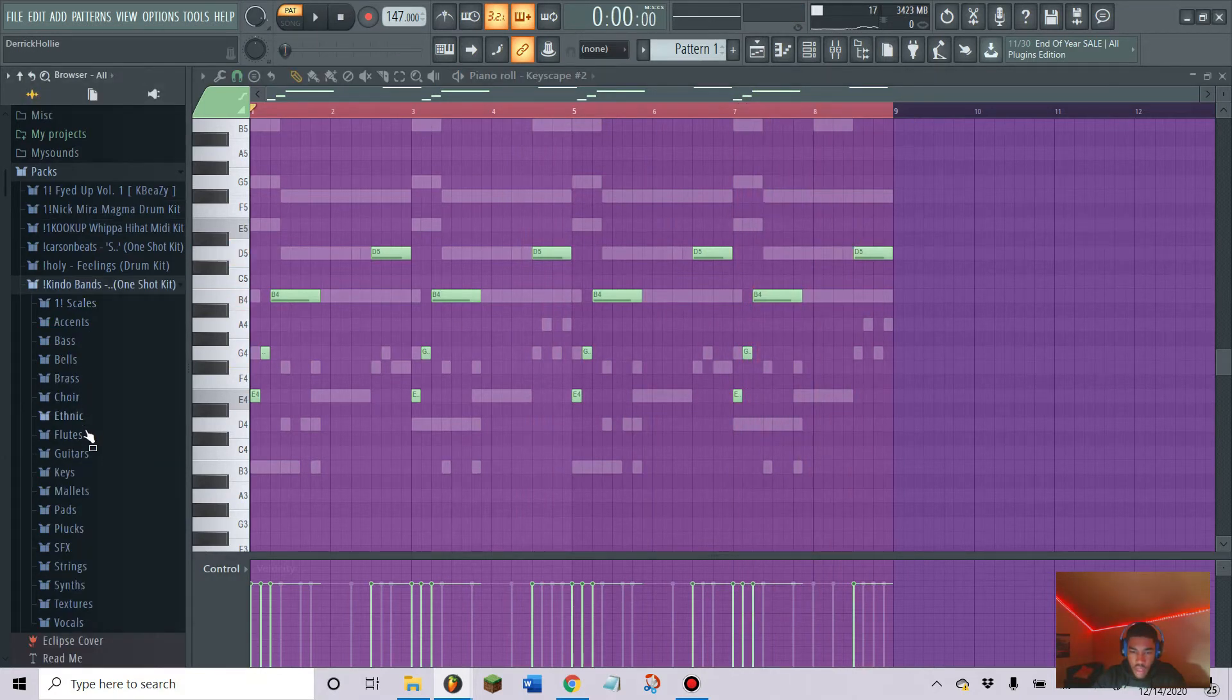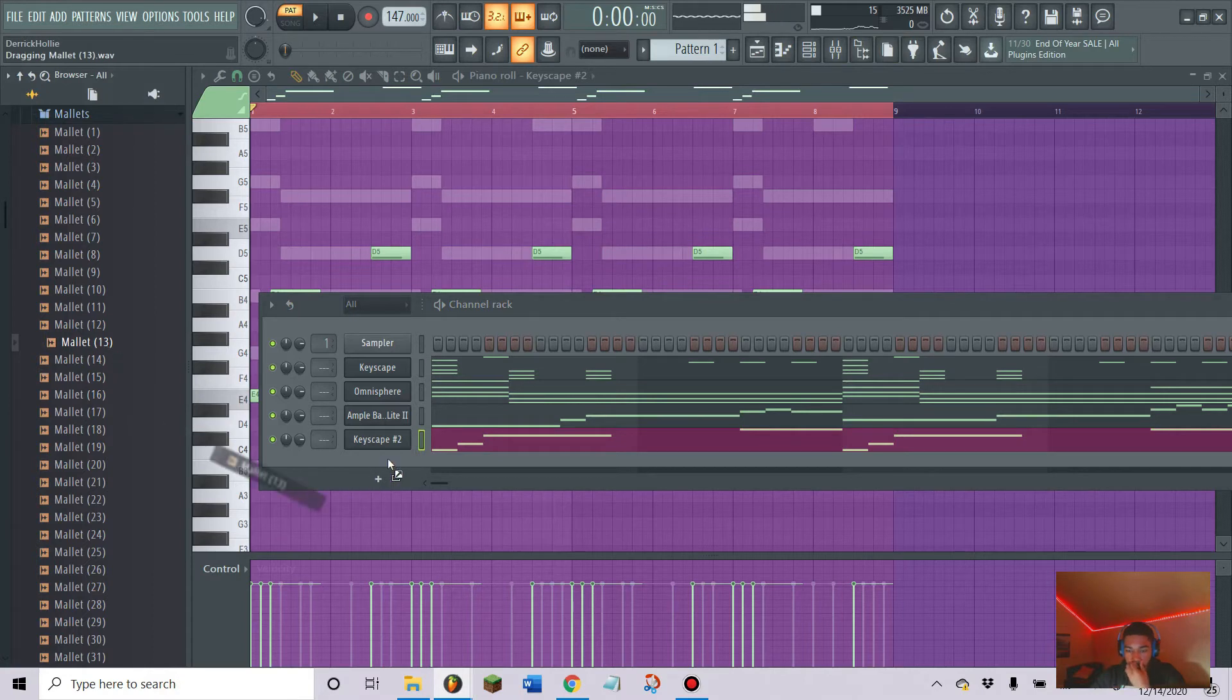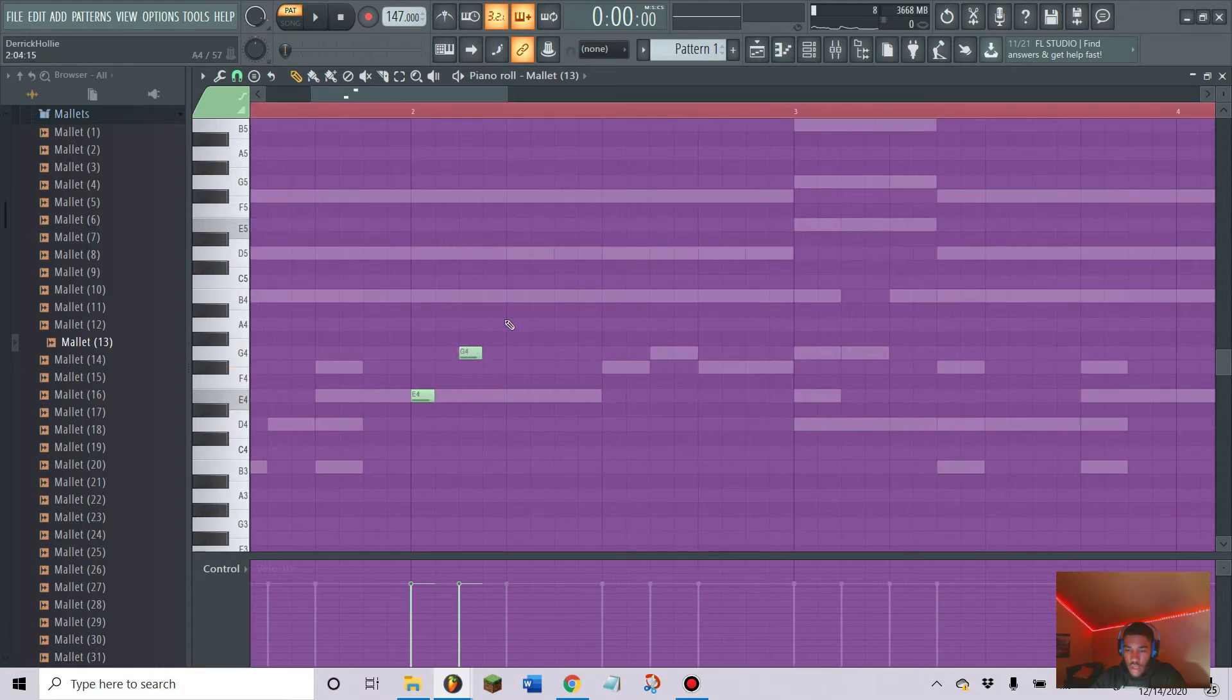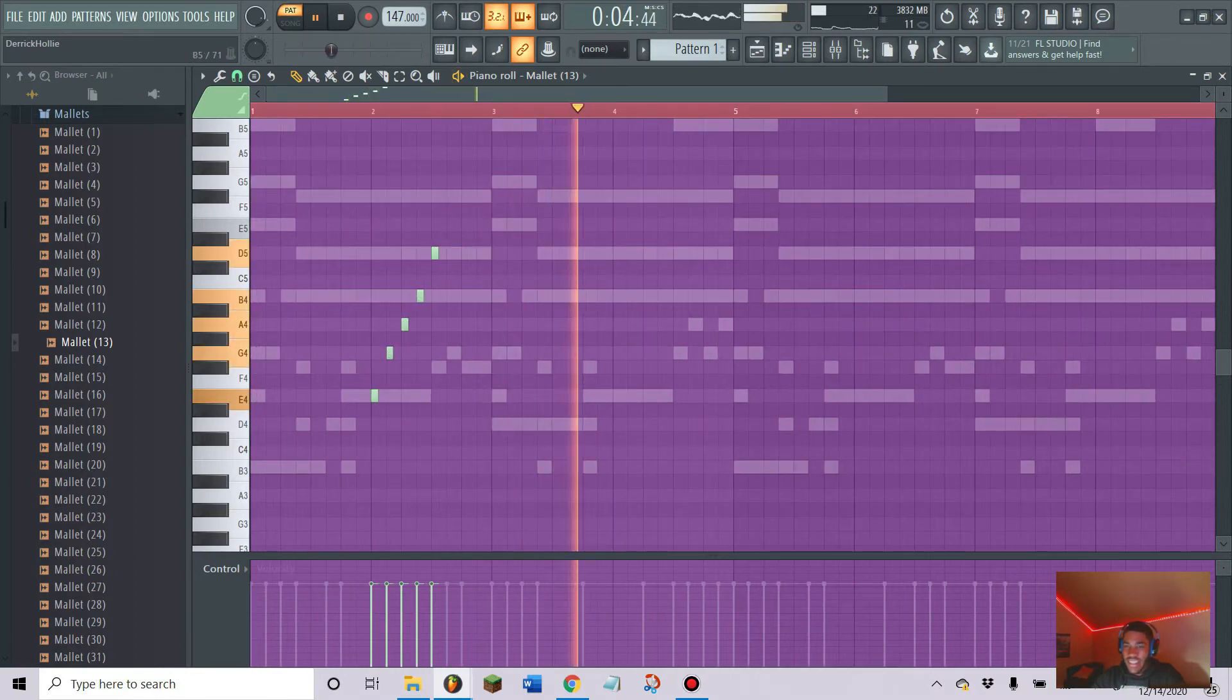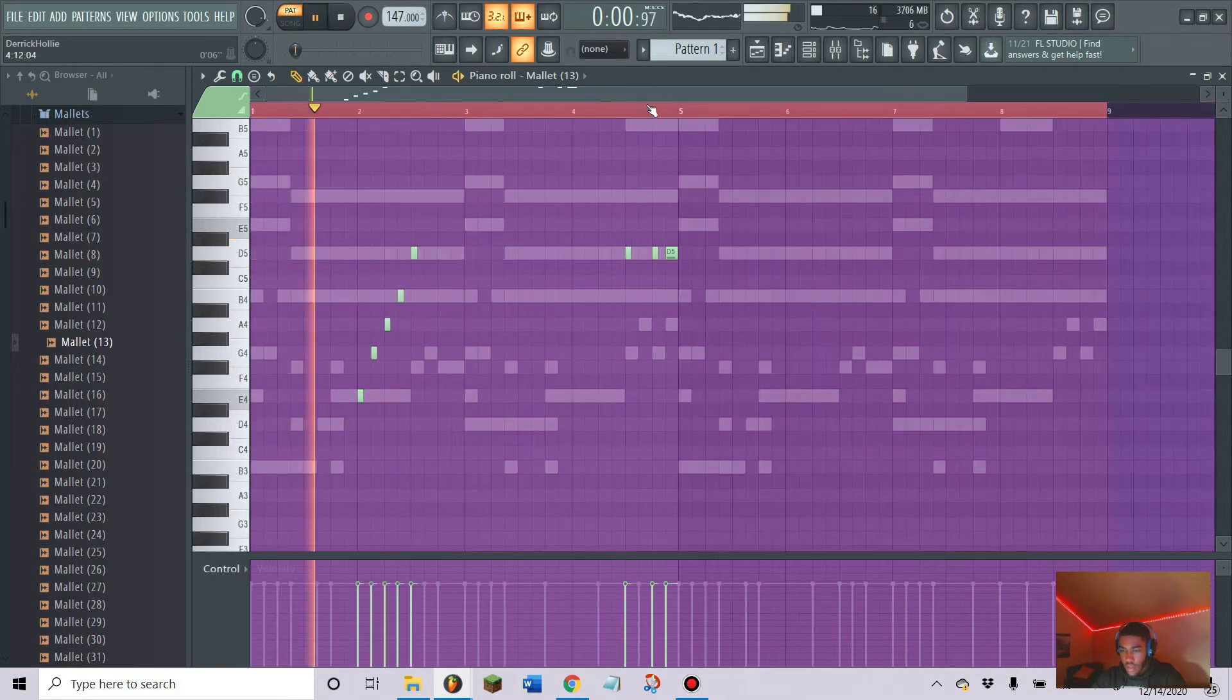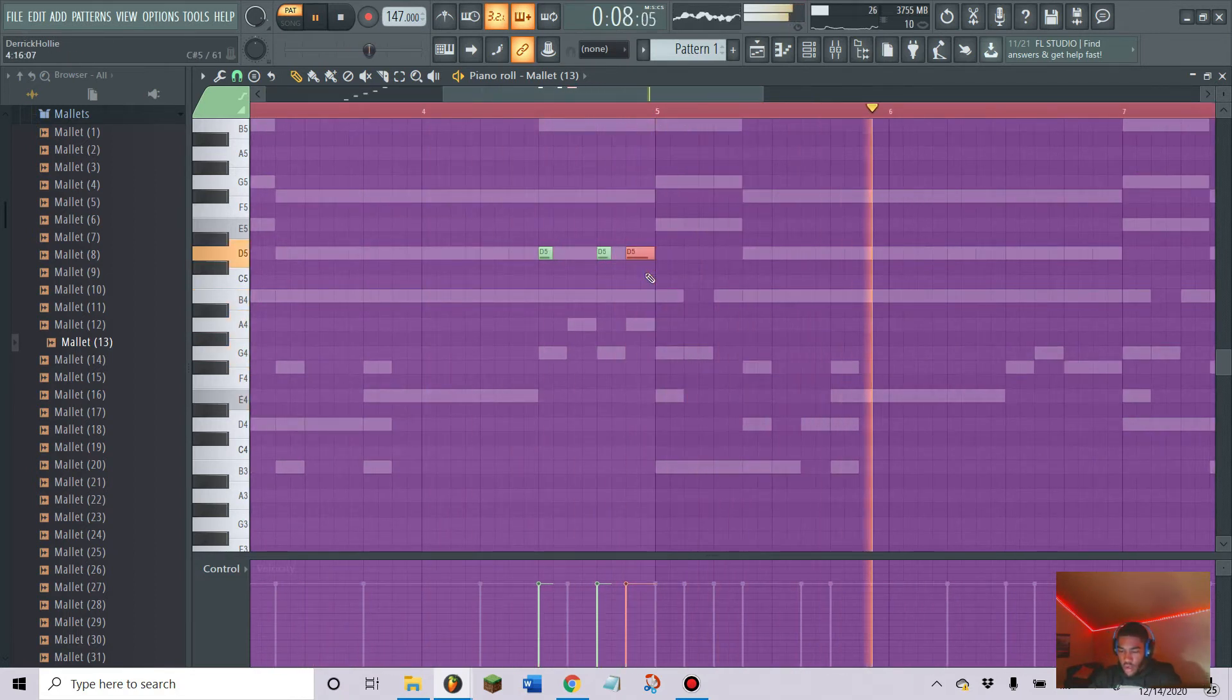Next I'm gonna add is this little mallet, just another accent. Nothing necessary you gotta add for real, I just think it's gonna sound right when I do this. I'll draw this little melody right here.